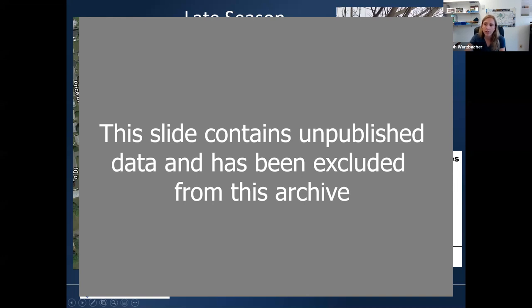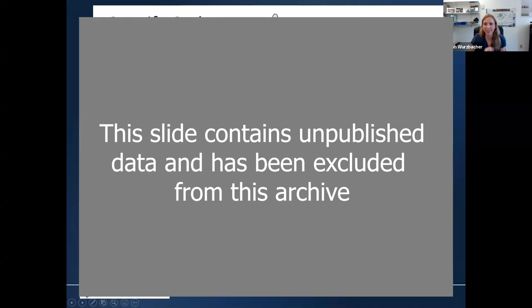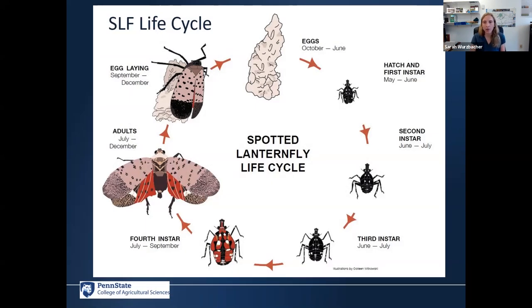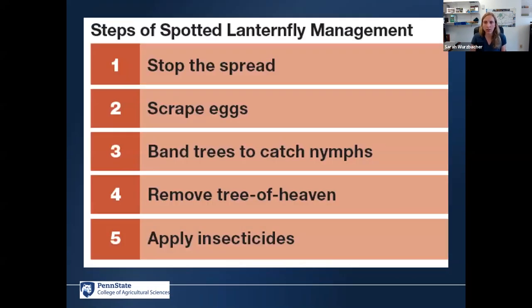Observations show the number of spotted lanternfly on red maple trees can spike very high on a single day, with the incidence of egg masses clearly visible on those stems. When thinking about the management challenge, a blunt force approach of just smashing them when you see them is always good, but to do this more systemically and elegantly we have to think about what its life cycle is, what its behavior is, and hack those in order to come up with a really good strategy.